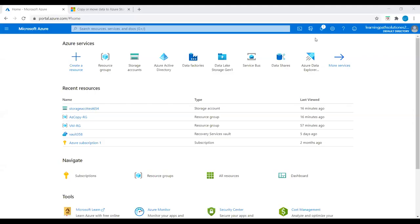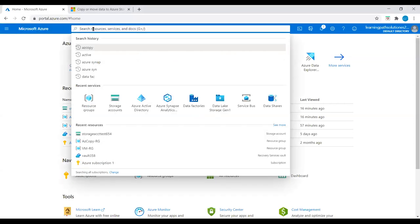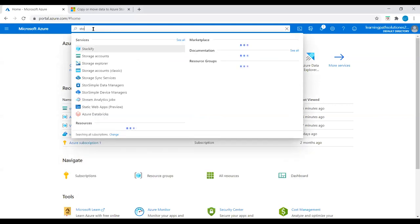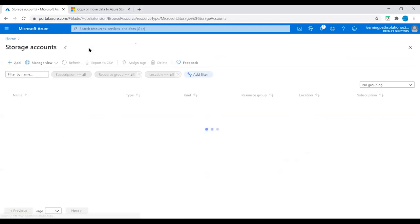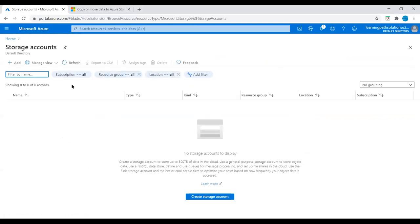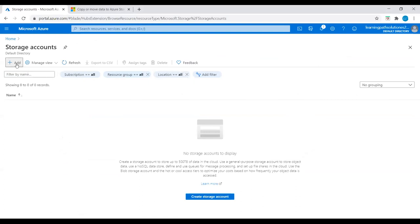I'm in the Azure portal now. I will create a storage account. I'll go to Home, search for storage accounts, and click on Add.